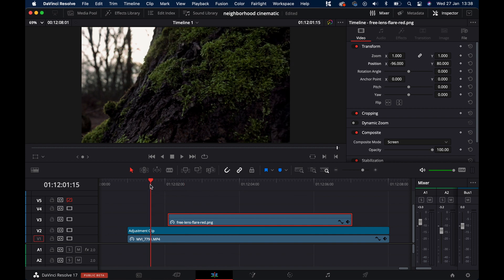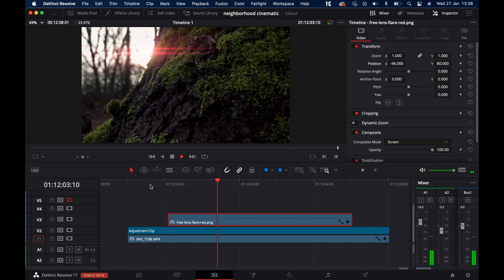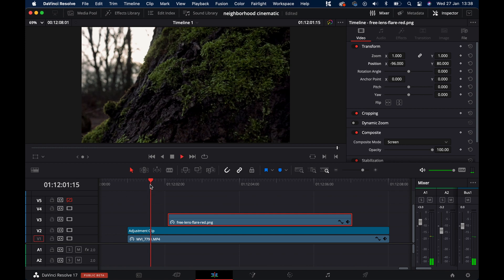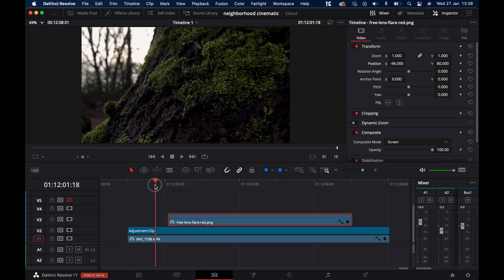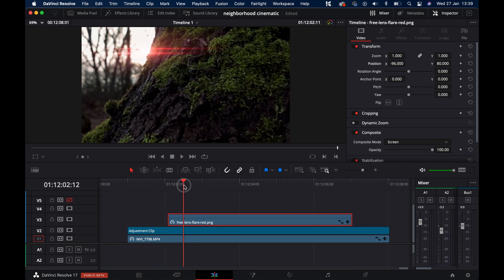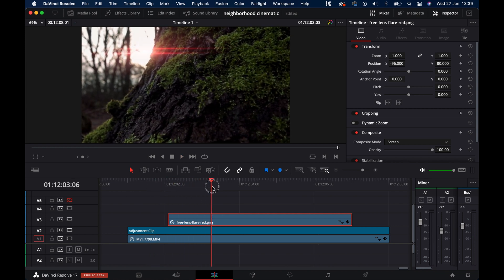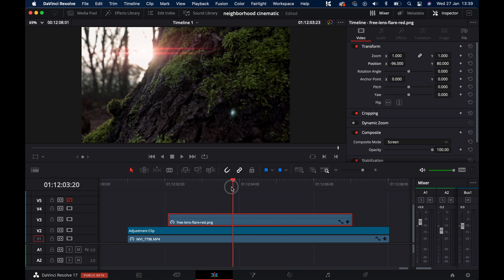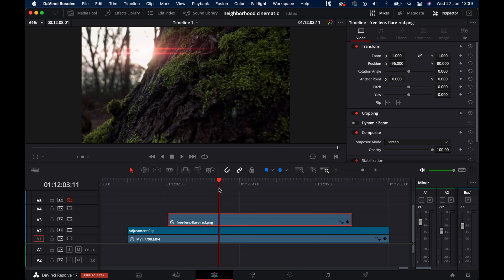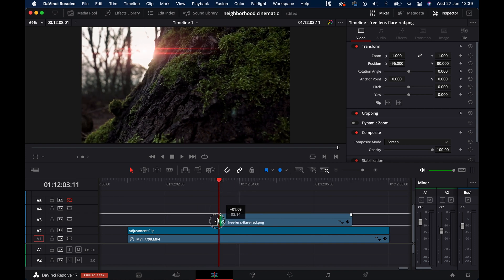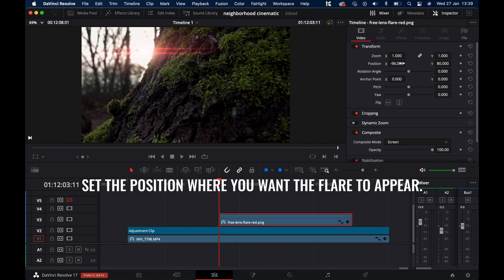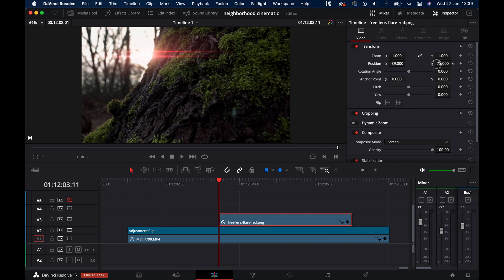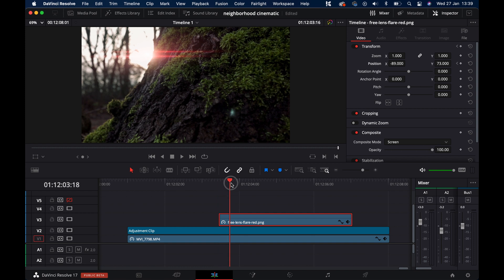But now the lens flare doesn't move with the video. So that's the next part. We can fix that with just a few keyframes. Let's go to where I want the flare to appear, right here. Position it. And then add a keyframe here for the position. Then we move to where I want the flare to disappear.